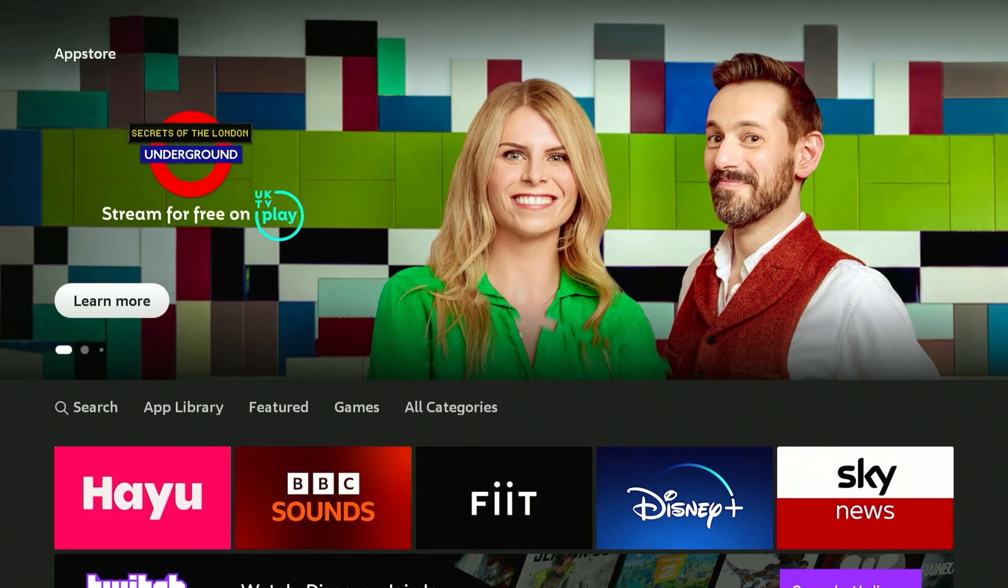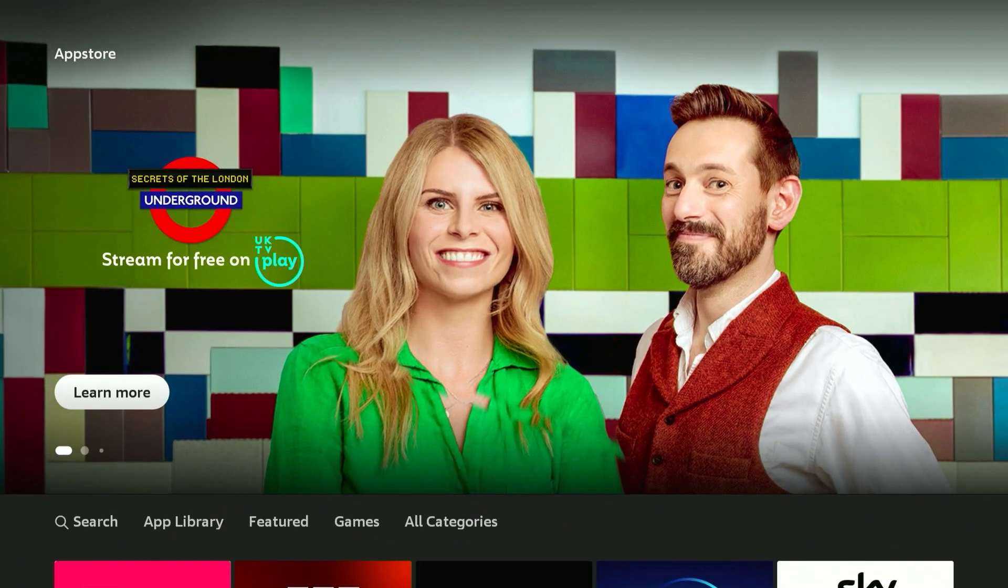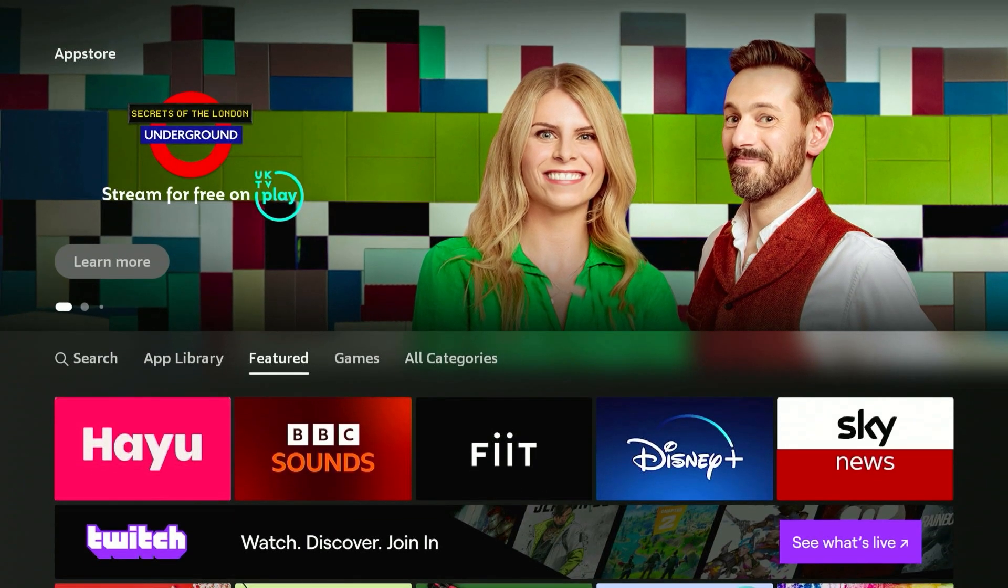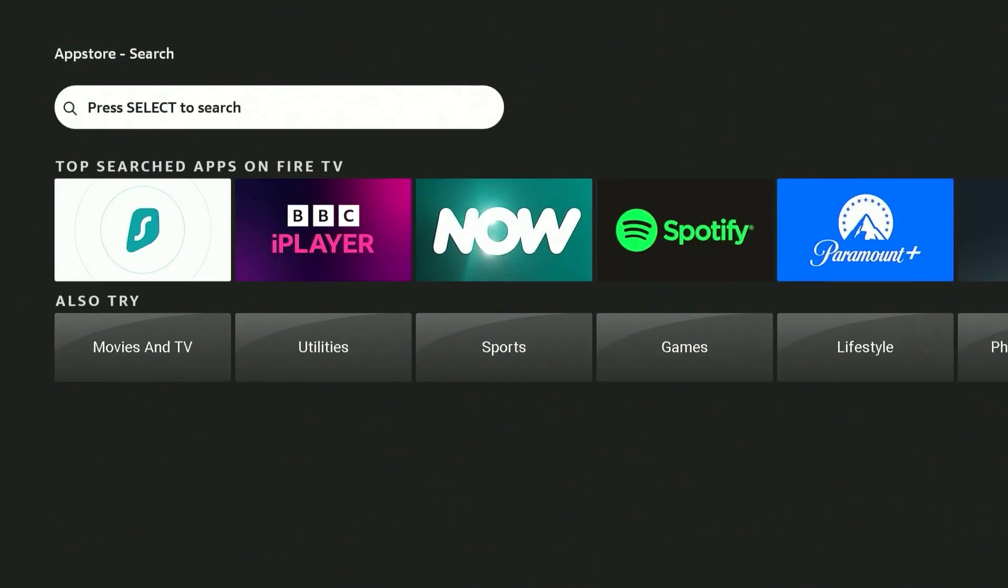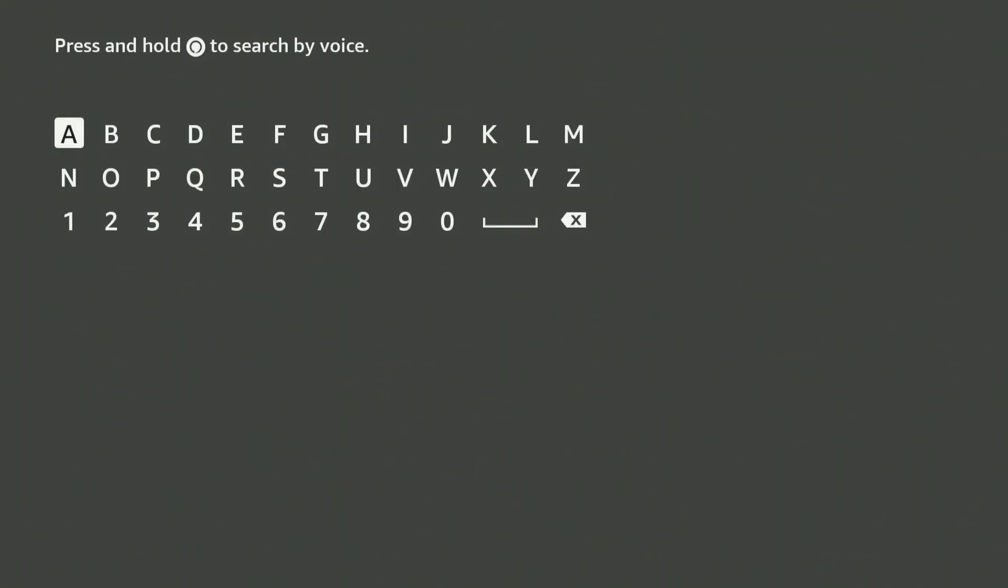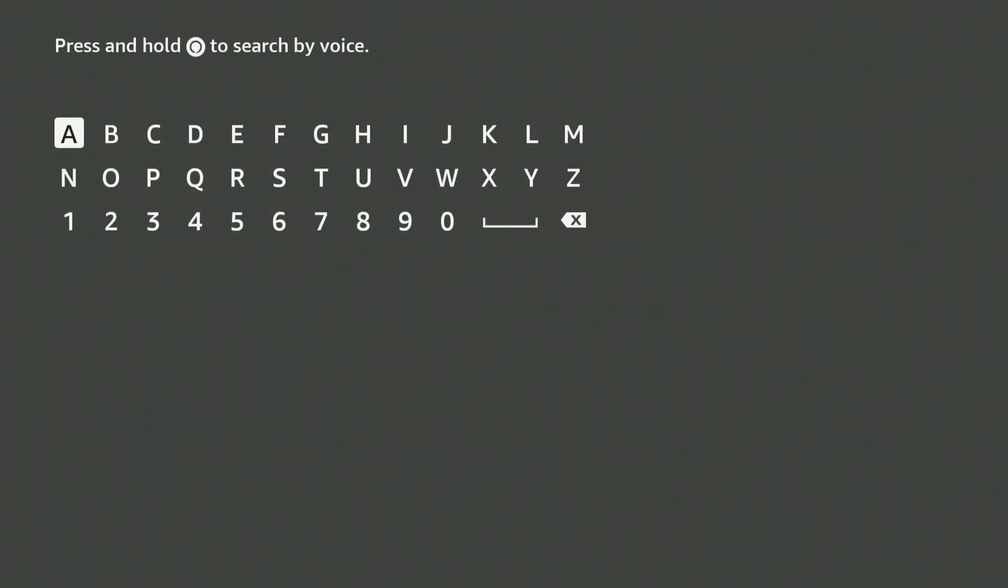The Fire Stick app store will look something like this. So all we need to do now is go across to the search panel, click on the search bar, and search for the VPN.